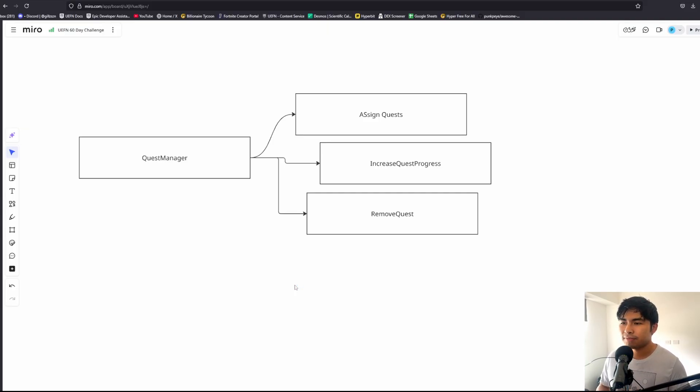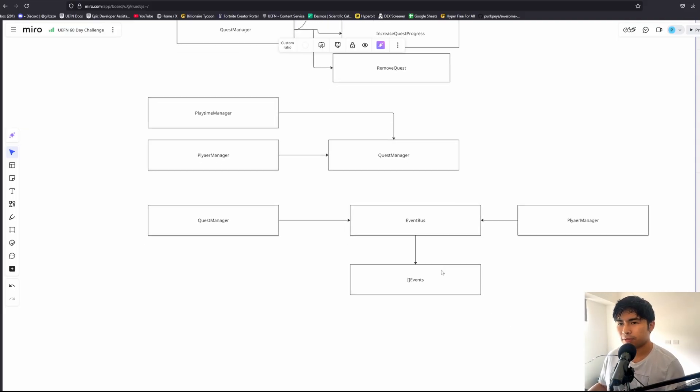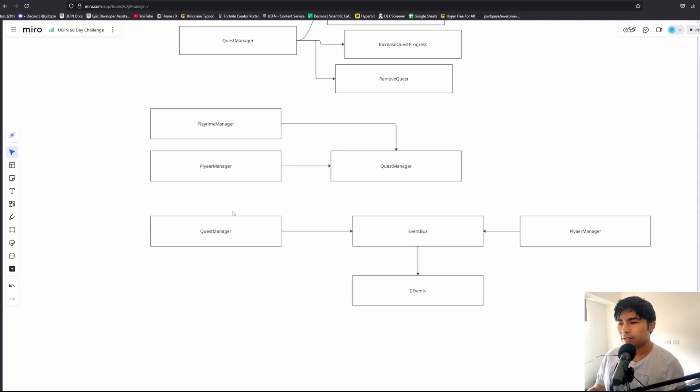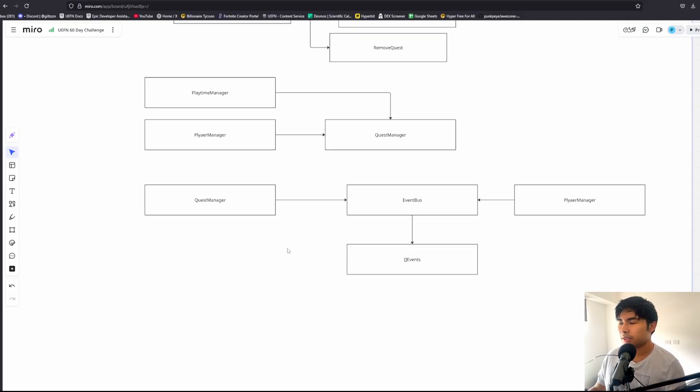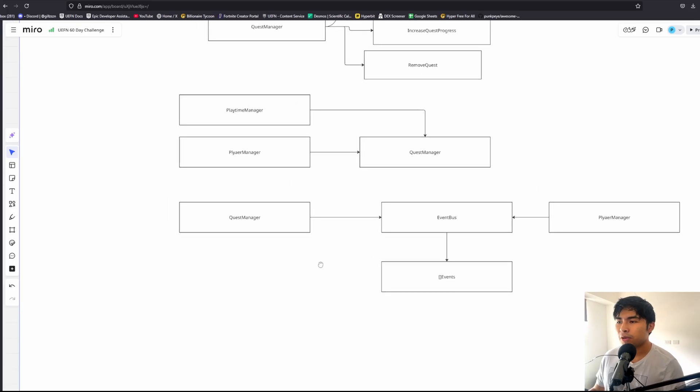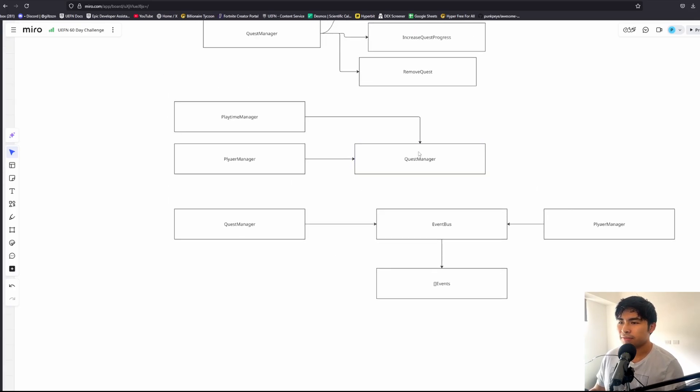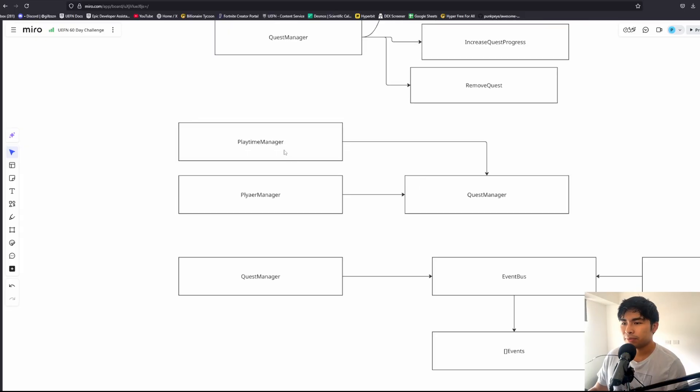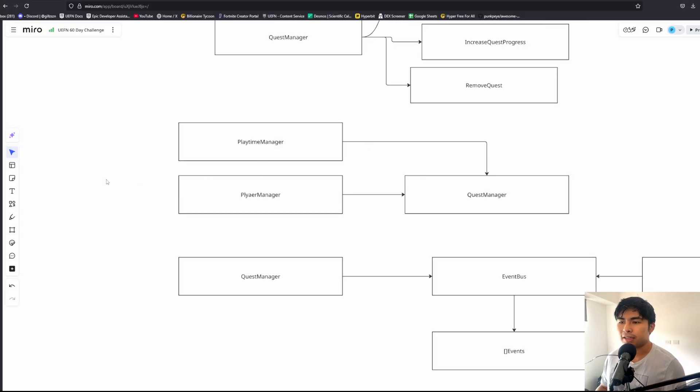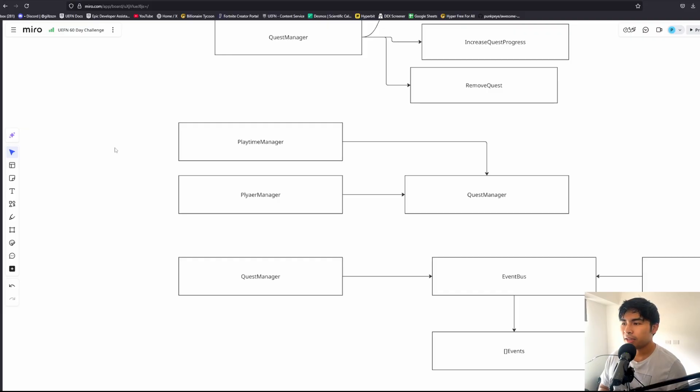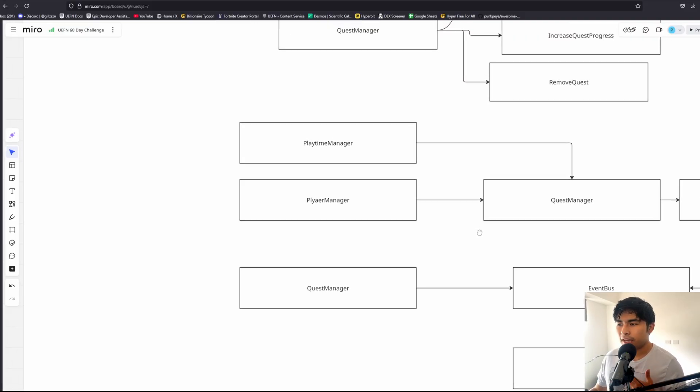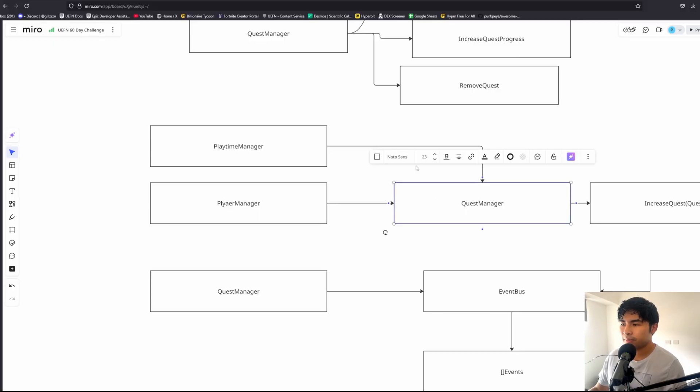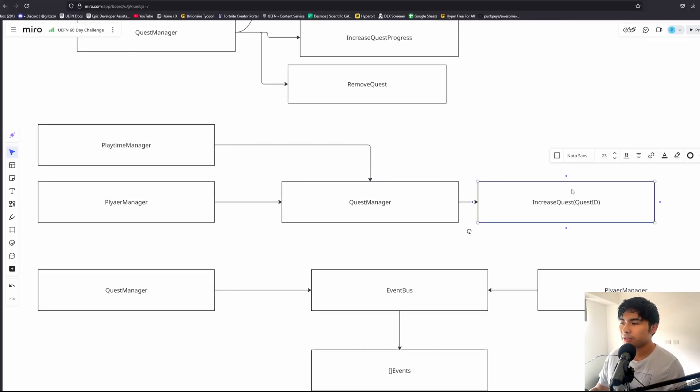In case you're unfamiliar with events, there's two main ways to make a quest system. One is we basically include a quest manager reference in every one of our managers that is tied to a certain quest. For example, in the playtime manager we could have something like a playtime quest, and in here we would be monitoring player playtime.